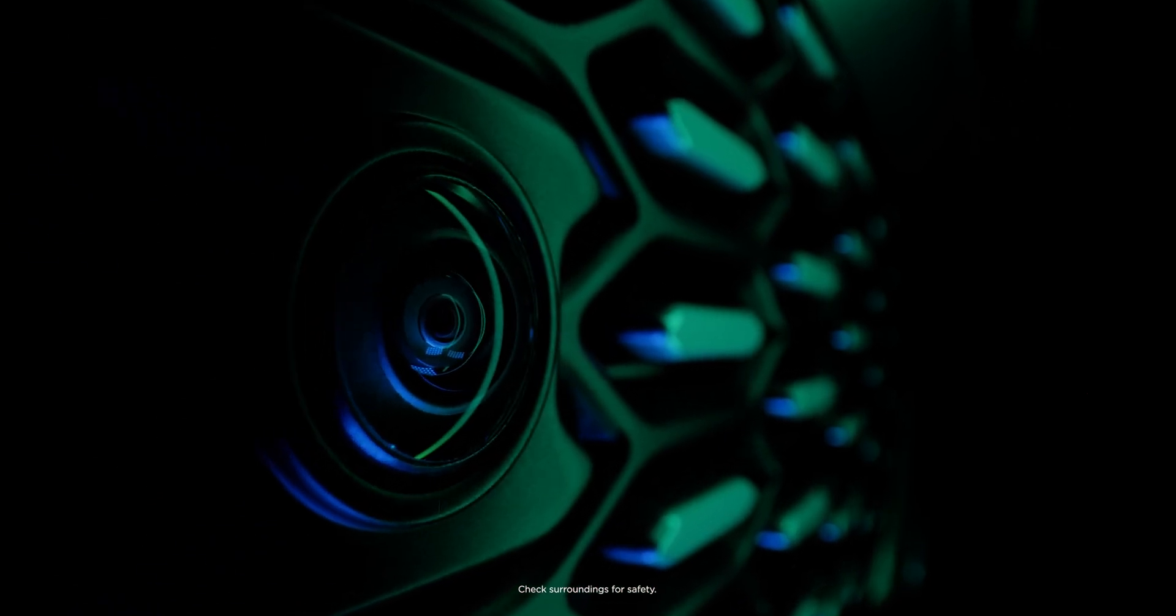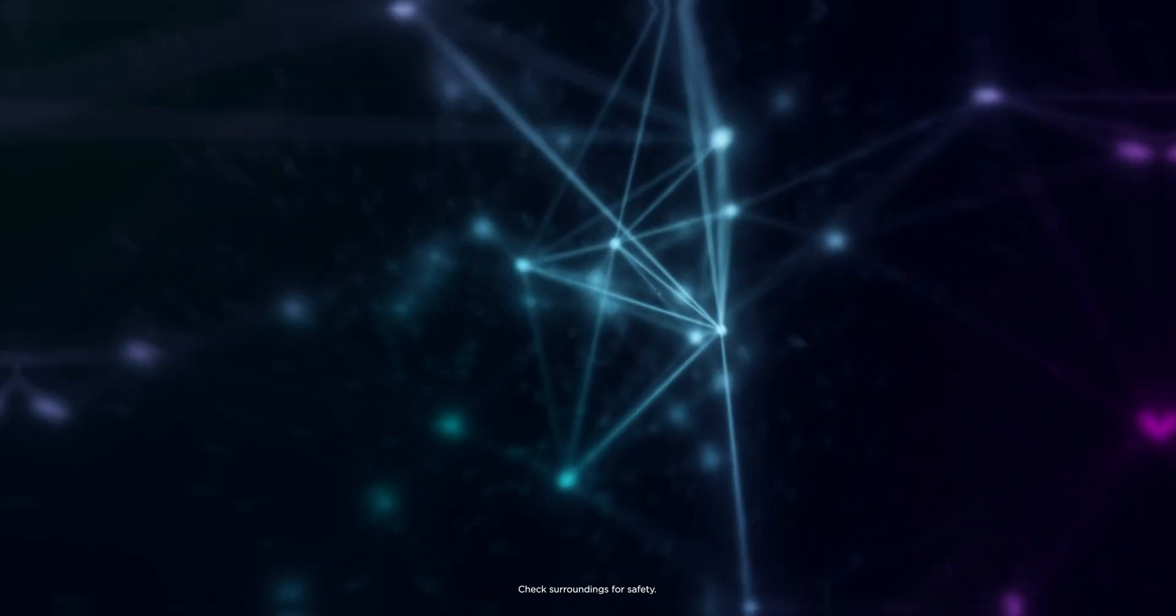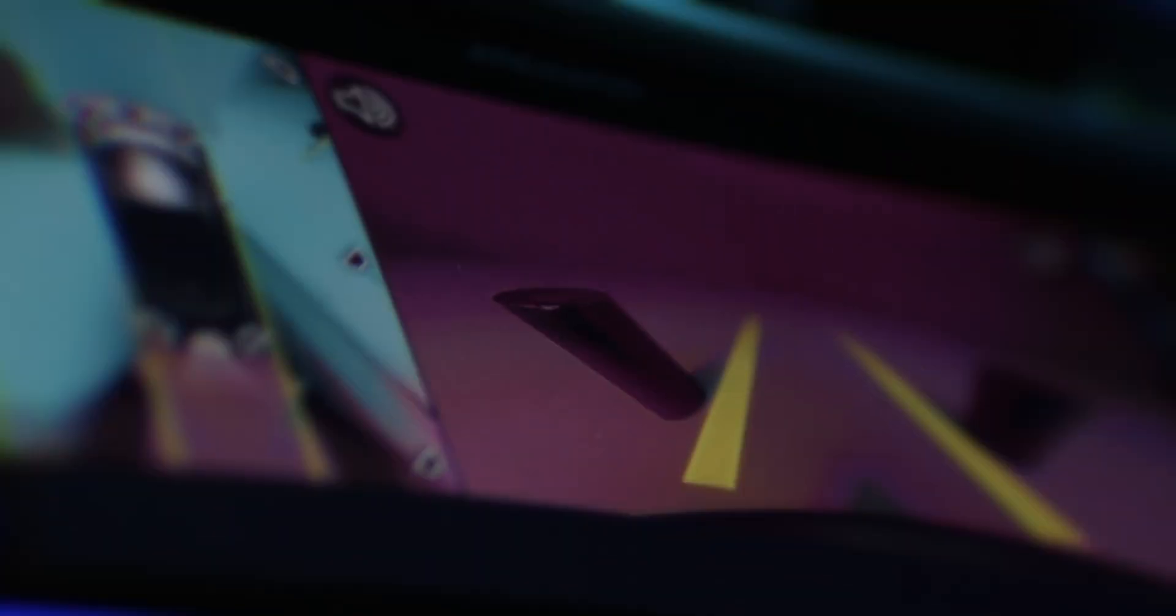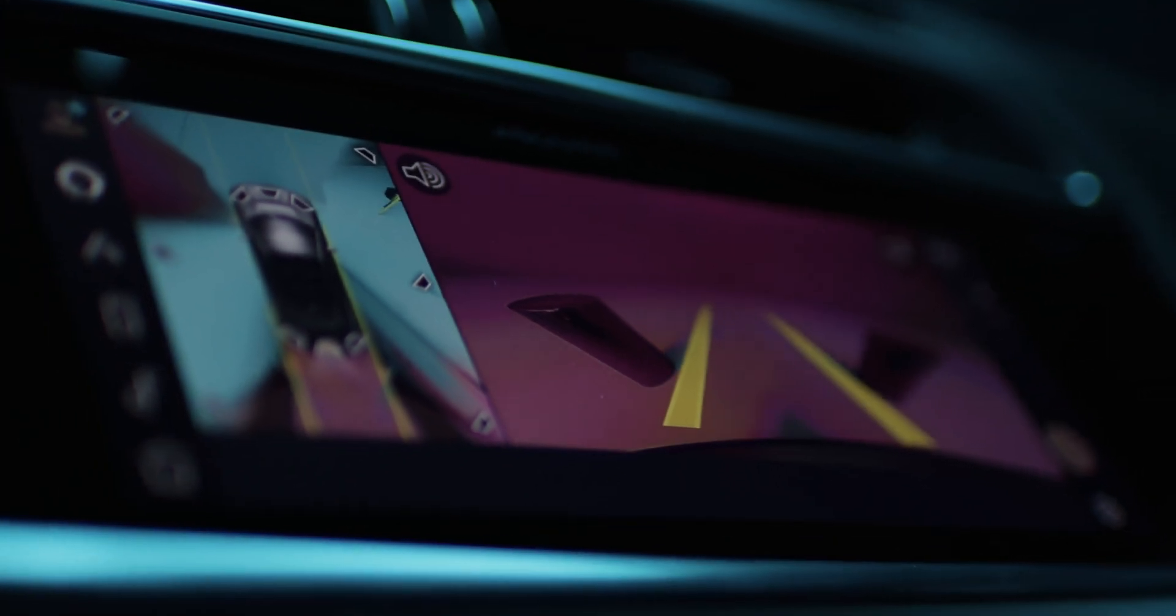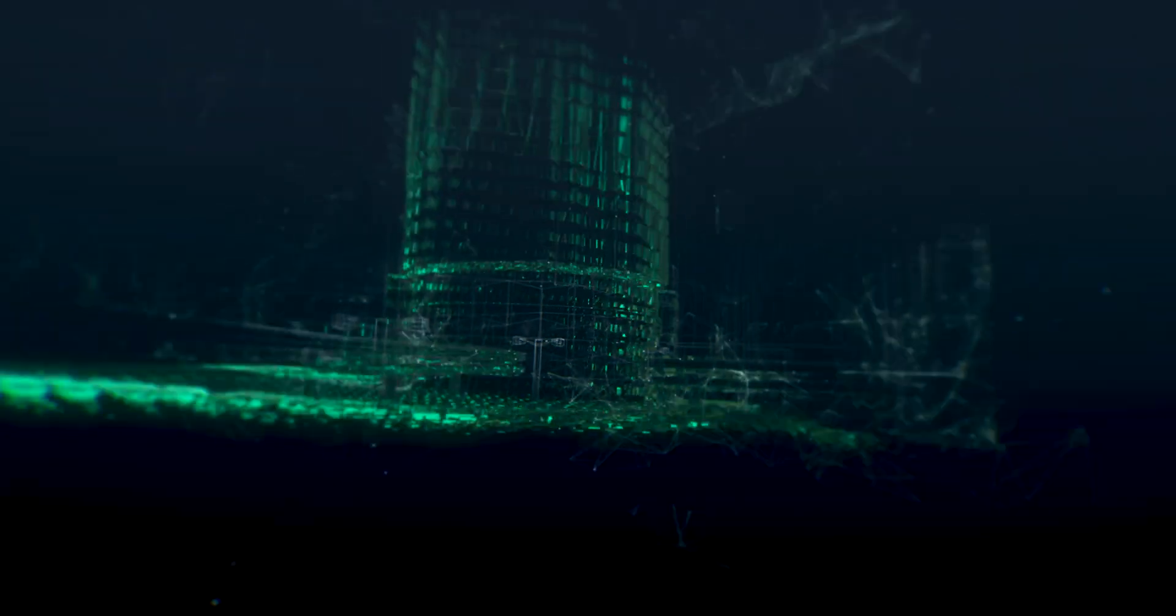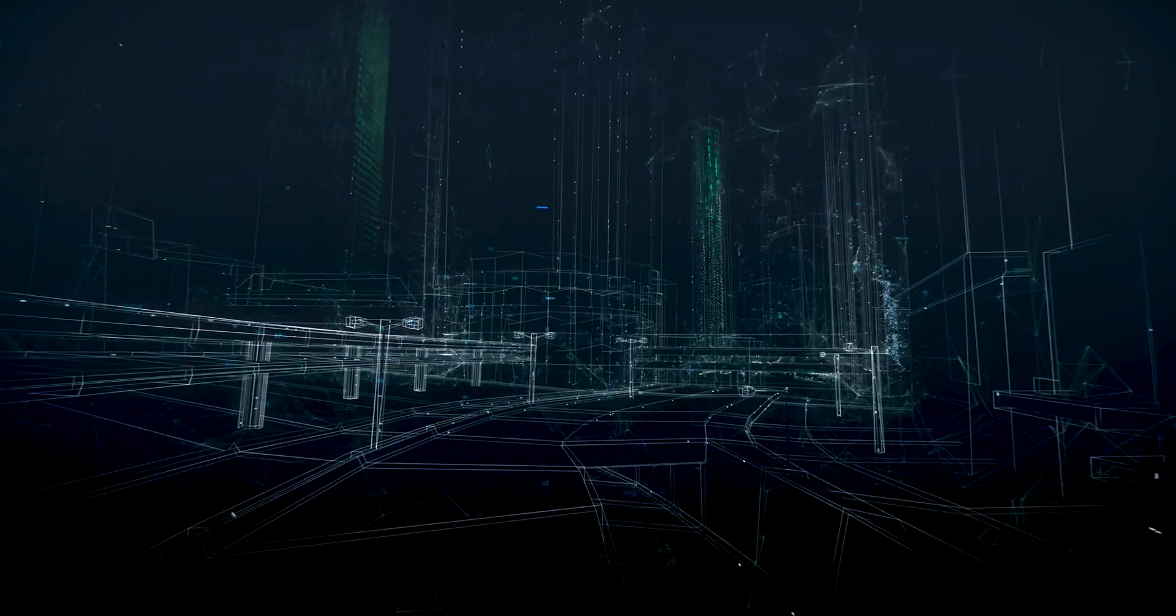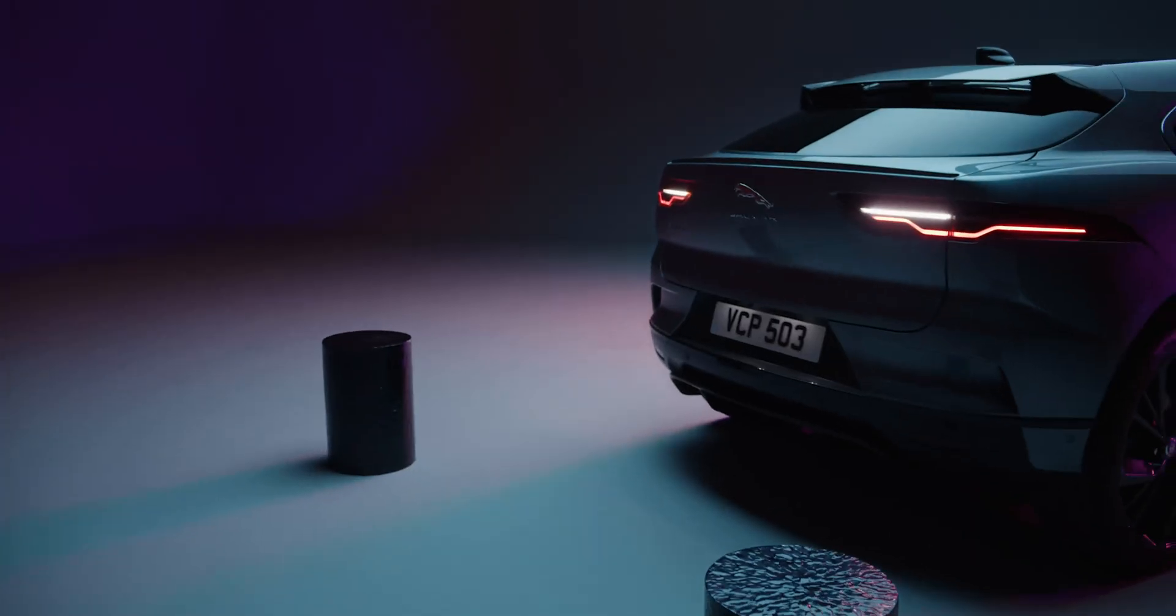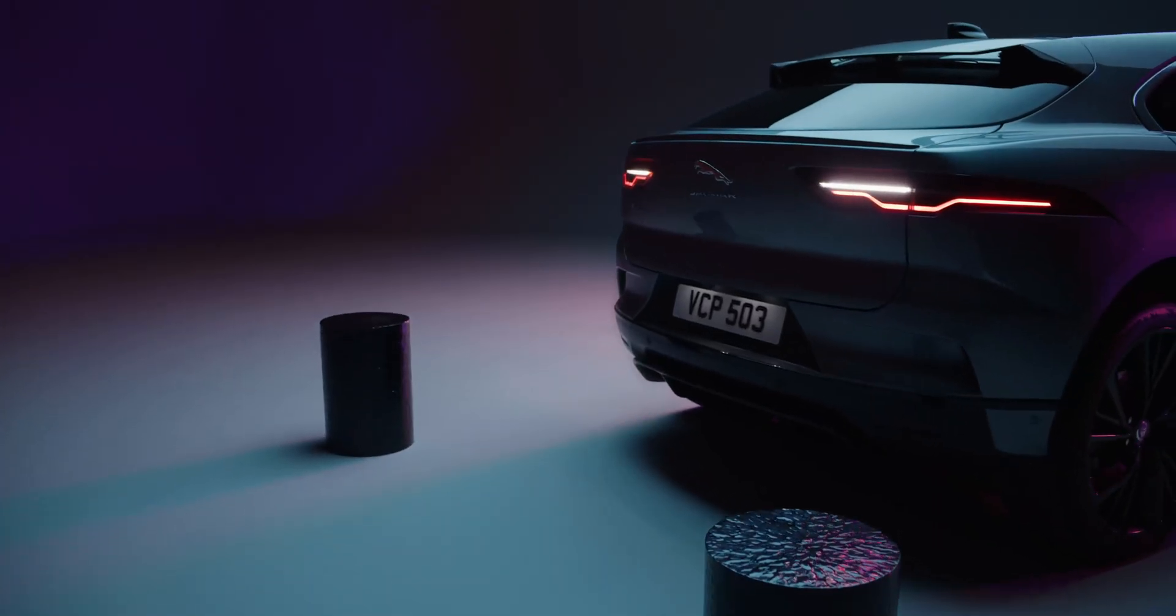Images from four high-definition cameras are fused together and shown on the touchscreen, along with information from ultrasonic sensors showing how close you are to nearby objects.